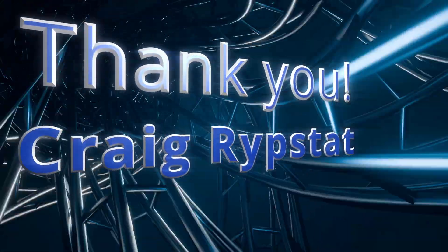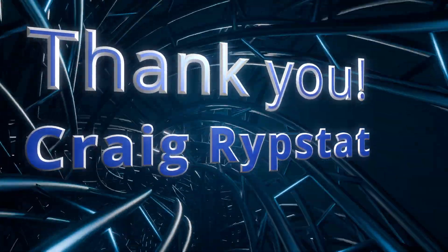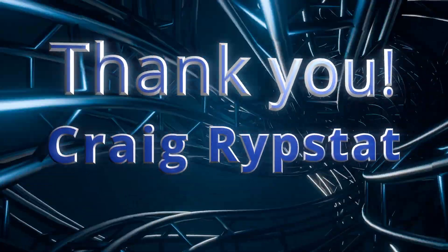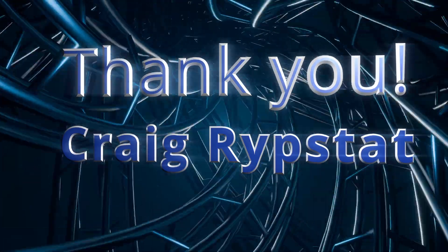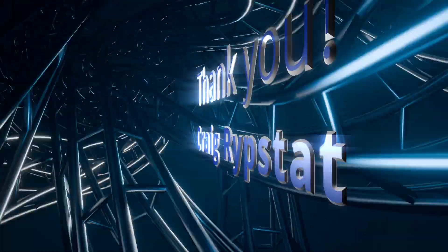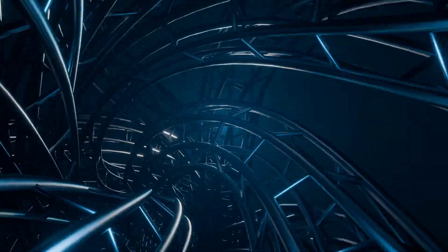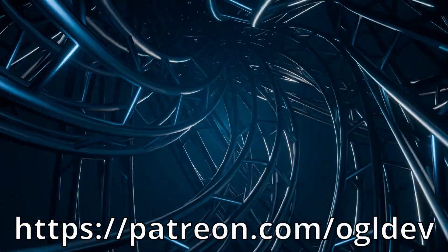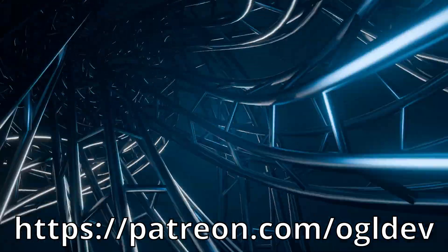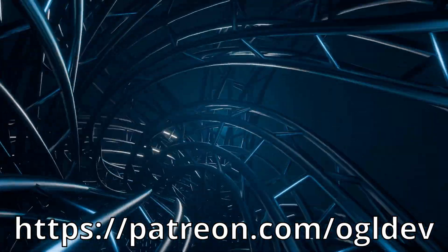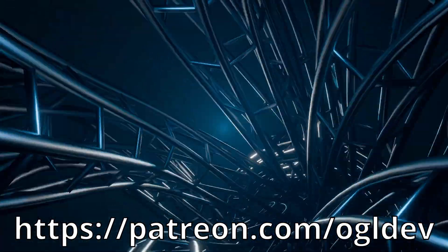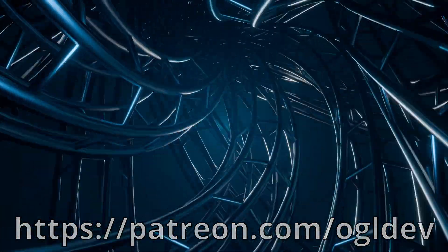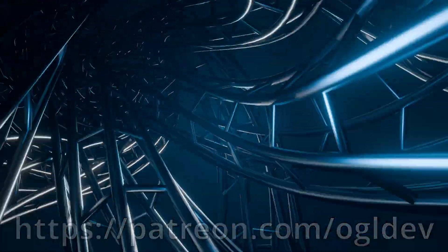Before we get started, I'd like to say a big thank you to Craig, who recently joined the 3D Underground. If you too would like to support this channel, you can do that at patreon.com/ogldev or by joining the YouTube channel as a member.